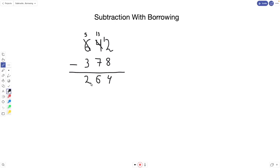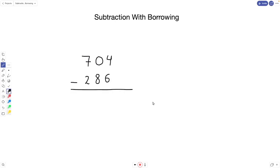We have 5 minus 3, which gives us 2. So our final answer is 264 — that's our first question done. Let's go to the next one: 704 minus 286. Let's start on the right side.